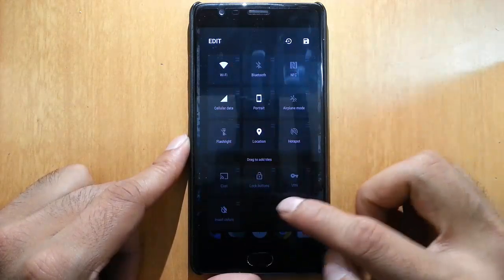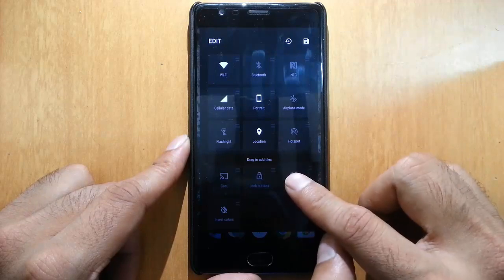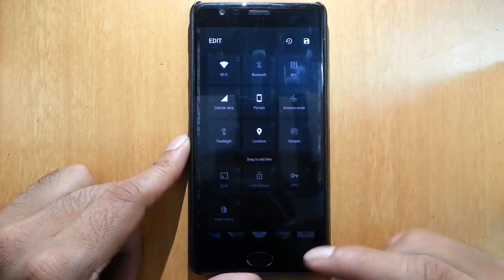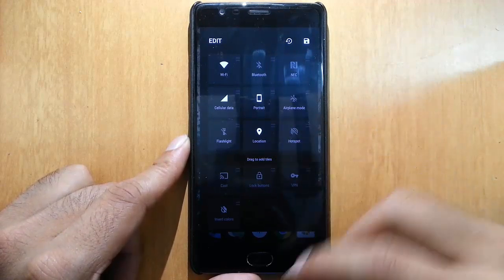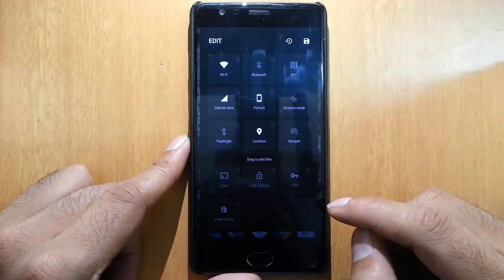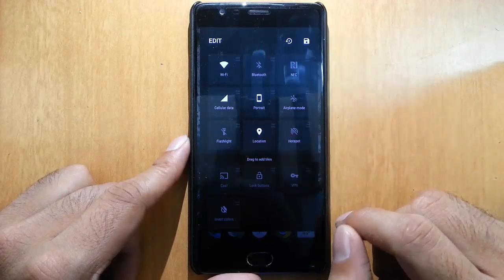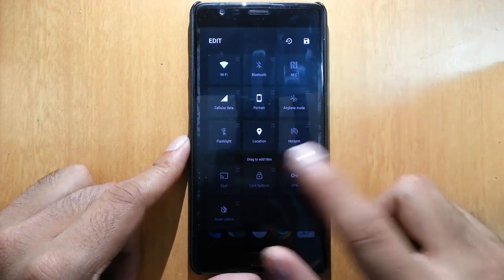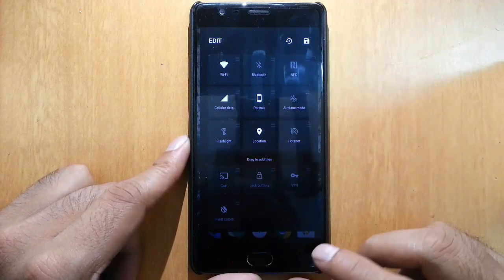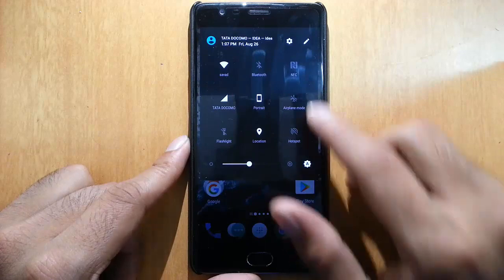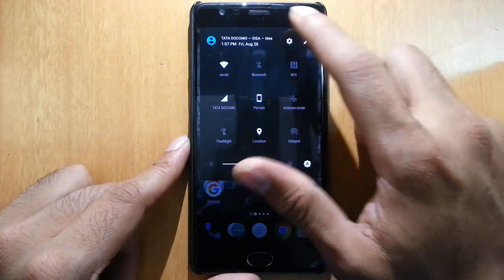You can drag and drop toggles here to add them to the main screen, and you can save as well. These are the available toggles.